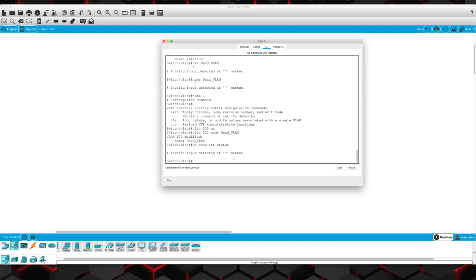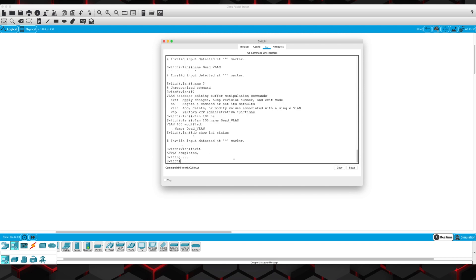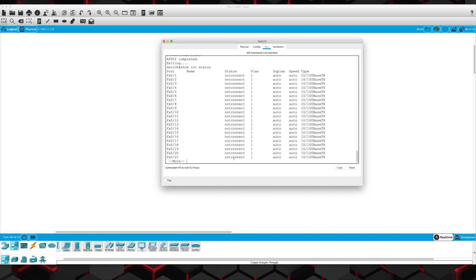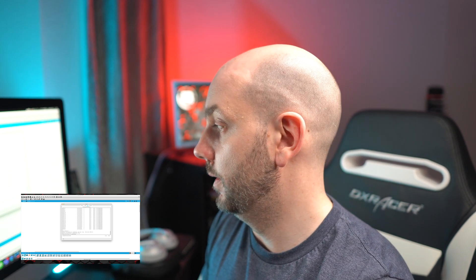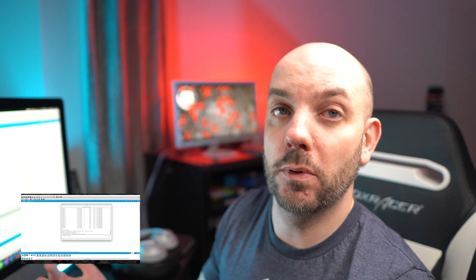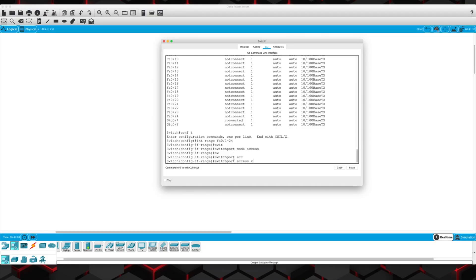Now we can do show interface status. We've got FA0/1 through 24, they're all in VLAN 1. Let's change that. We're going to do interface range FA0/1 through 24. If we were doing best practices and being smart here, for unused interfaces we would put them in that dead VLAN. So switchport mode access — remember we don't want it dynamically trying to become a trunk port, so we're going to set it to an access port — switchport mode access, and then switchport access VLAN 100 for the dead VLAN.